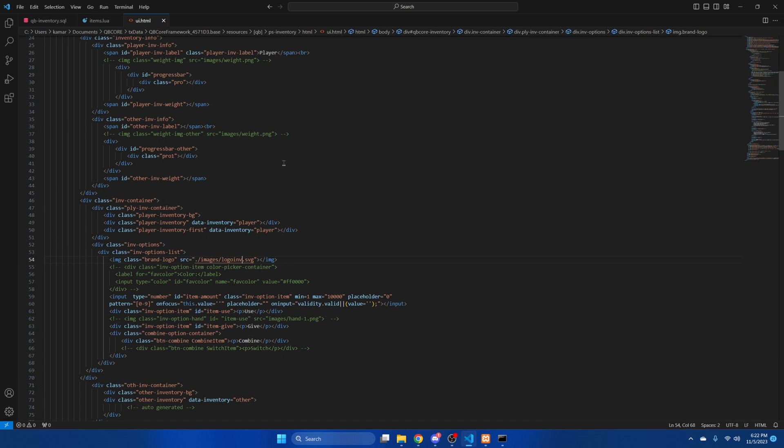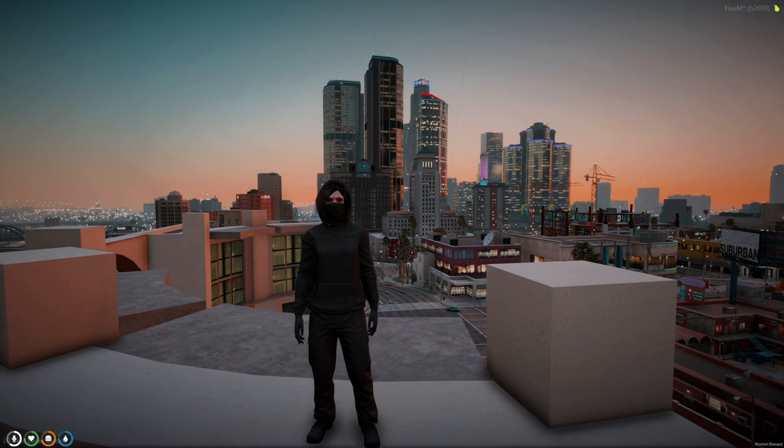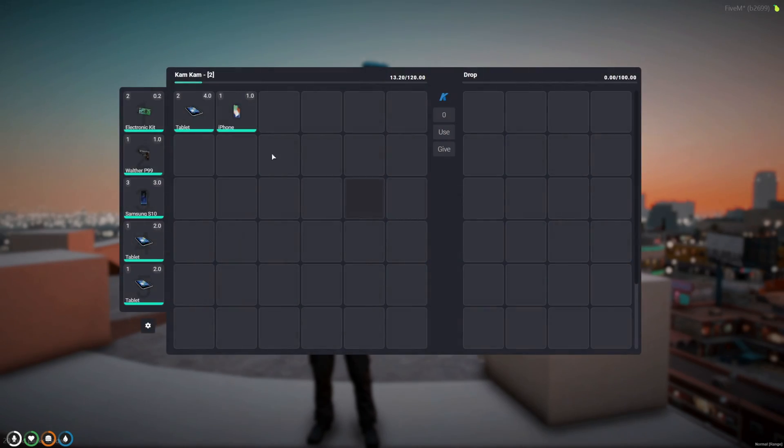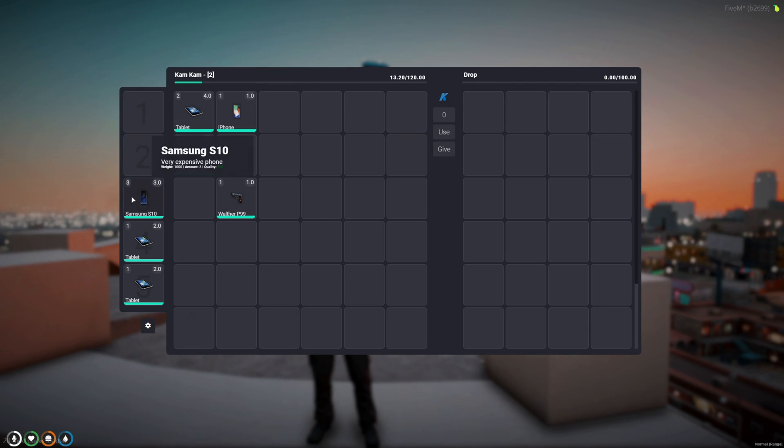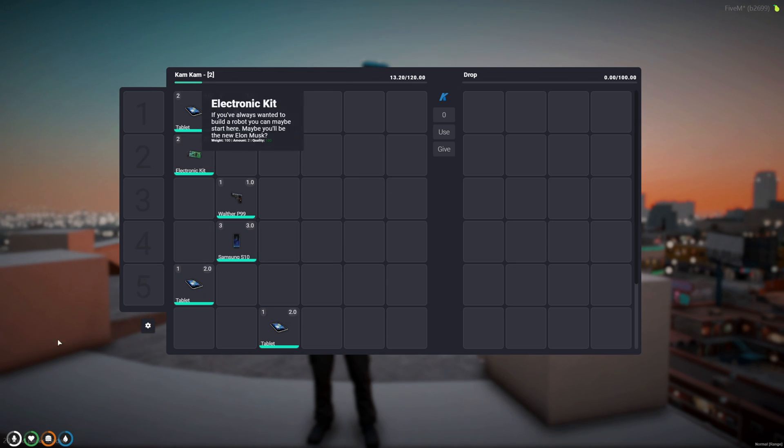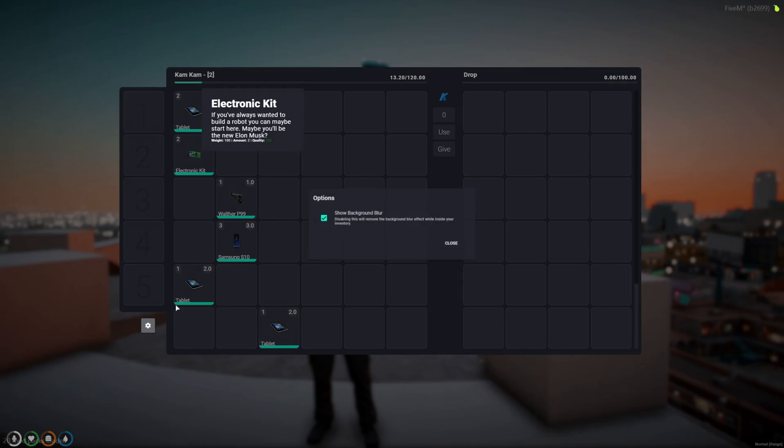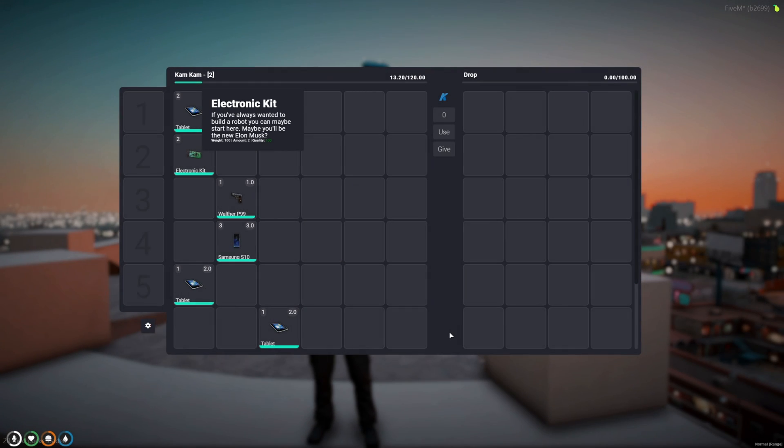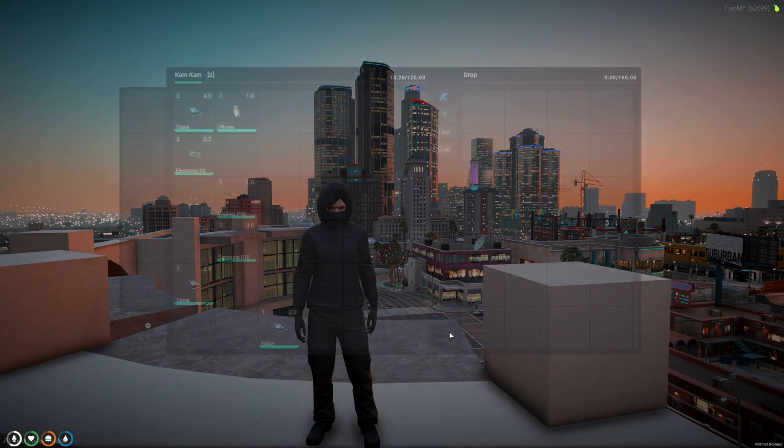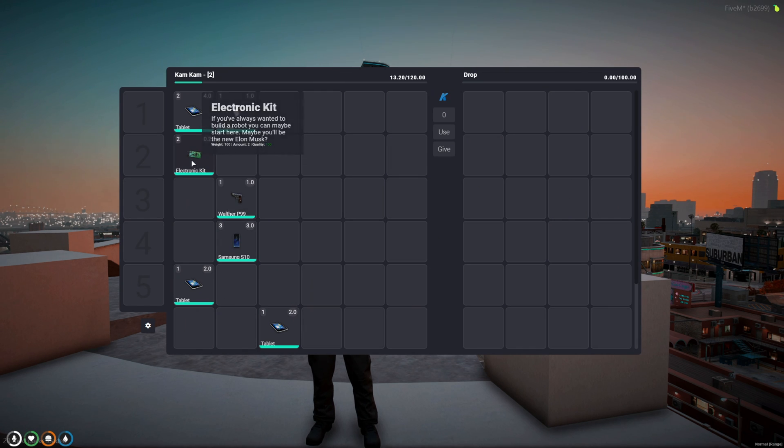So I'm back in the server and we have the inventory here. The logo looks fine. You can move the items around. One thing I will mention is the background blur. You can go to the settings here and you can enable it or disable it. So if you take it off and then open the inventory again everything's clear. And then we have the items in their descriptions.